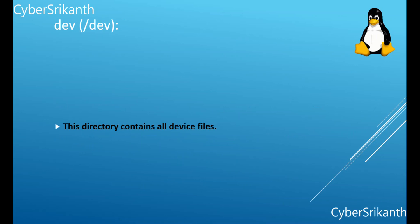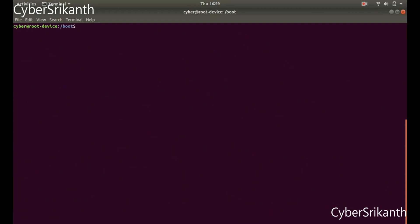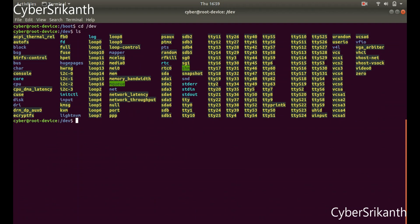Slash dev: This directory contains all device files. You can go to the slash dev directory and see the device files. For example, sda0 and sda1 were partitions in my solid state drive.